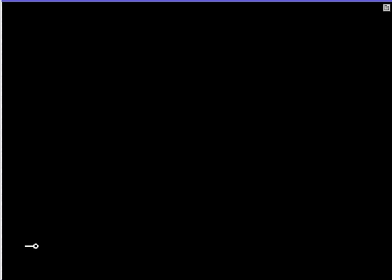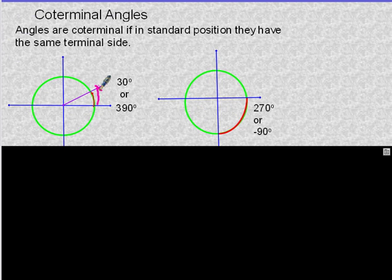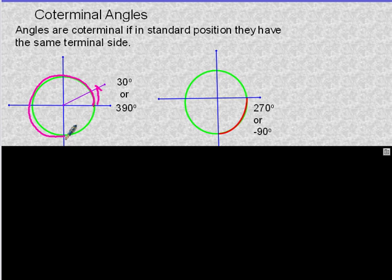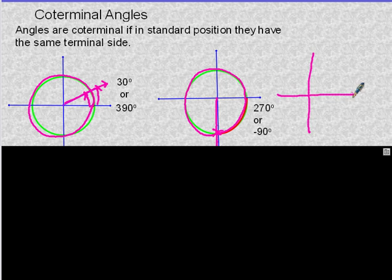Here are examples. A positive 30-degree angle: rotate your terminal side to 30 degrees. Or if you go 390 degrees — you go 360 degrees and then 30 more. So 390 and 30 degrees both end up with the same terminal side, making them coterminals. Similarly, 270 and negative 90 both end up with the same terminal side. Also, the angles on the axes — 0/360, 90, 180, and 270 — are called quadrantal angles.